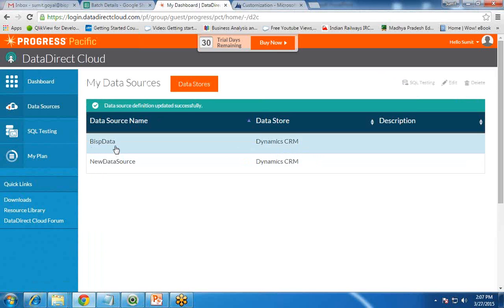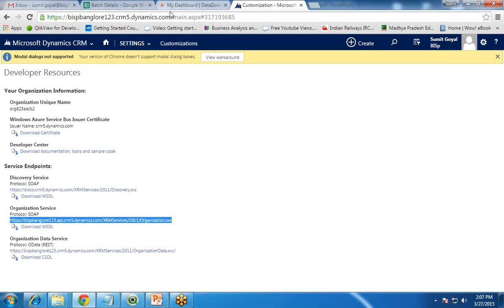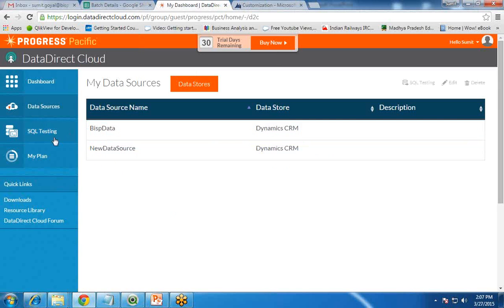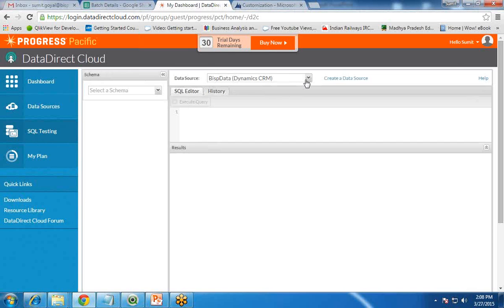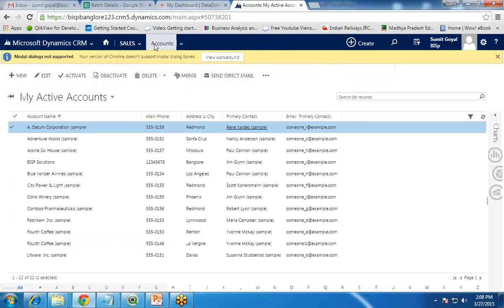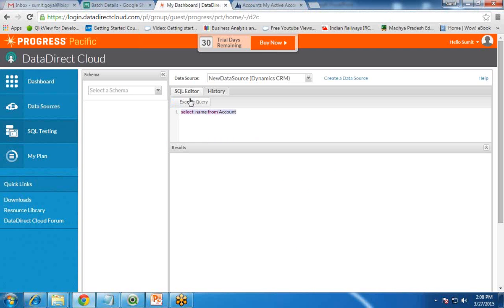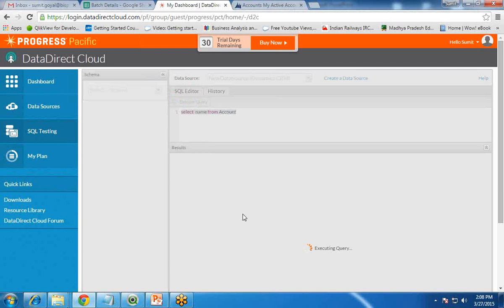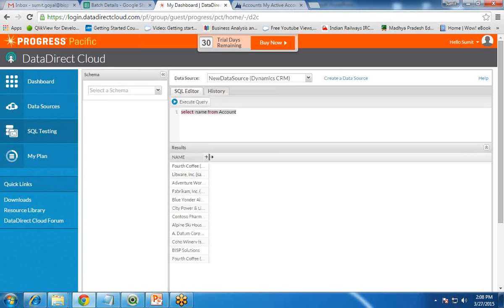There are now two data sources referring to the same CRM registration. We can test our data source to verify the connection. Click on SQL Testing, choose the newly created data source, and write a query — for example, 'SELECT * FROM Account'. Account is an entity in CRM. If the query executes successfully, it will display all available account names in the results section, confirming the data source connection is working.